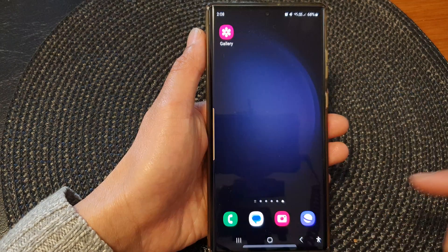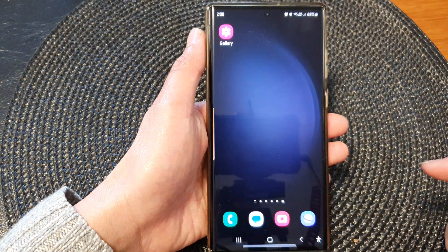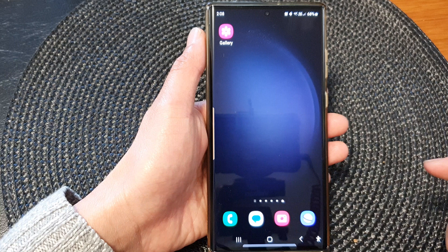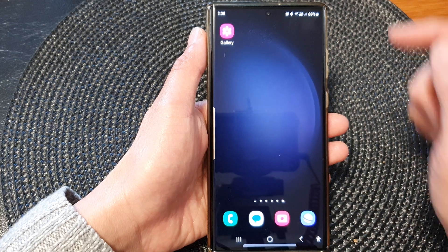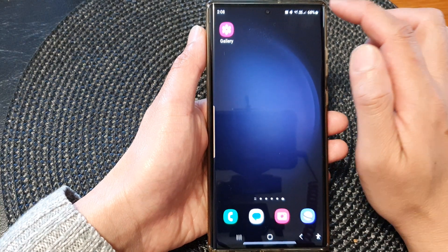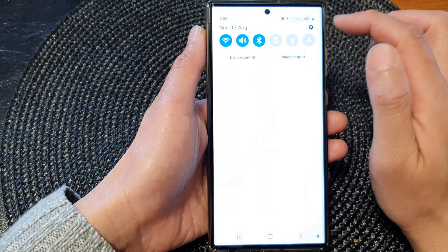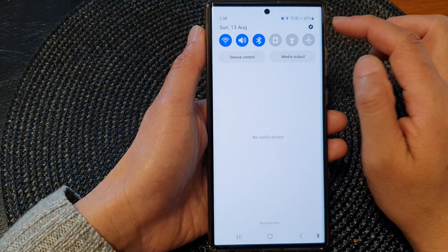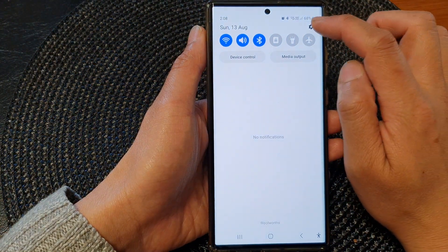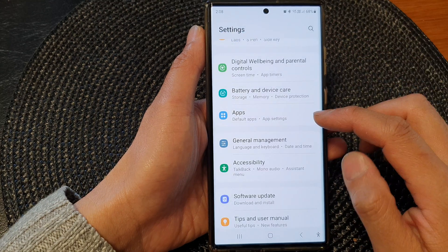First, tap on the home button to return back to the home screen. From the home screen, swipe down at the top, then tap on the settings icon.